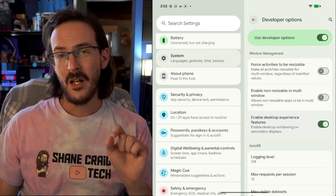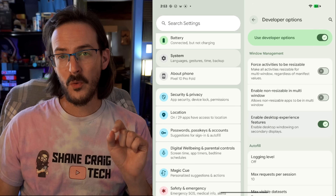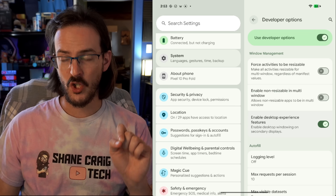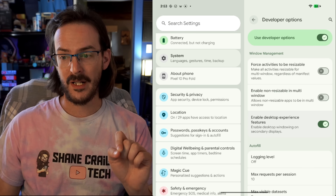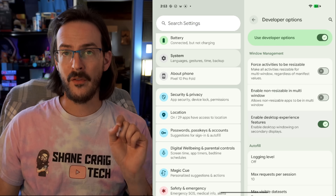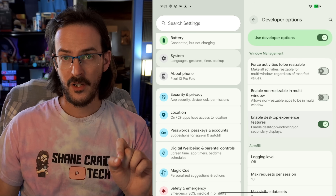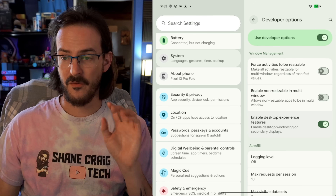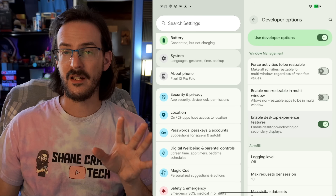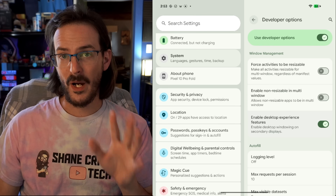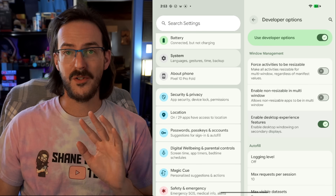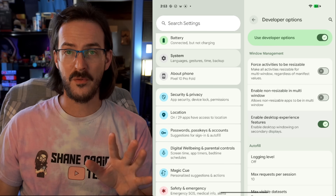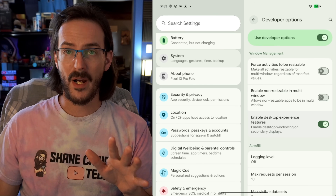...before you install this next update — 16 QPR 2 Beta 3 — turn that off. We are seeing tons of reports of this breaking people's phones, doing all sorts of nasty things and rendering their phones inoperational.